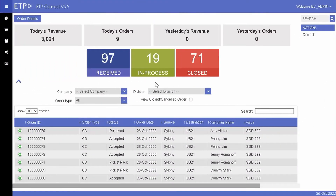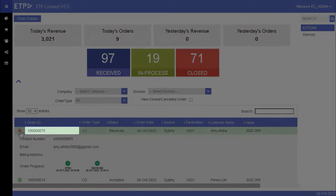ETP Connect is a lightweight and secure middleware that provides real-time connectivity between ETP systems and external channels, such as order management systems, e-commerce web stores, marketplaces, and other third-party applications. On the dashboard, we can view order details in real-time.